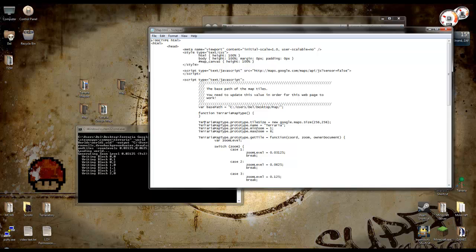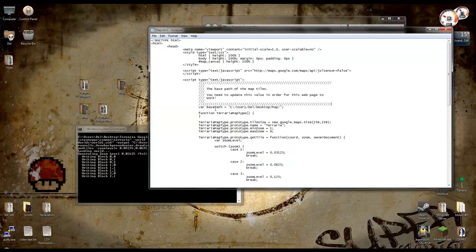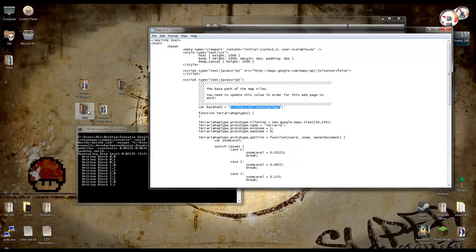and not far down from the top, after all these pretty ASCII things there, you've got var base path equals. And this, in between the quotes there, needs to be directing to whichever folder you've generated the map tiles in. So mine is C-Users-Dell-Desktop-Map.